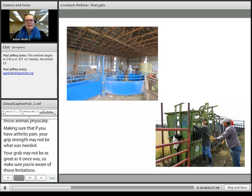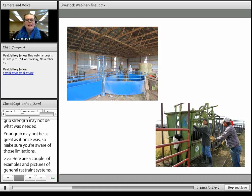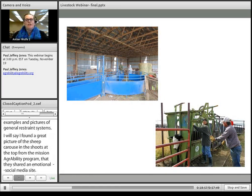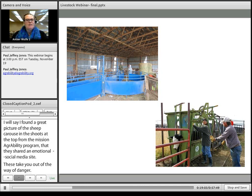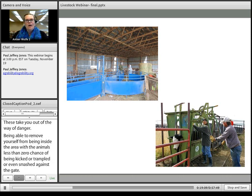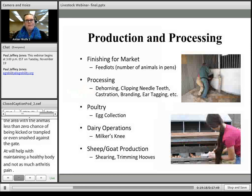Using livestock chutes and restraint systems — like the sheep corral and chute setup shared by our Michigan AgrAbility program — takes you out of the way of danger. Being able to remove yourself from inside areas with the animals lessens the chance of being kicked, trampled, or smashed against gates, helping you maintain a healthy body with less arthritis pain. If you already have arthritis, using chutes like this makes your job easier because you're letting the machinery do the work for you.